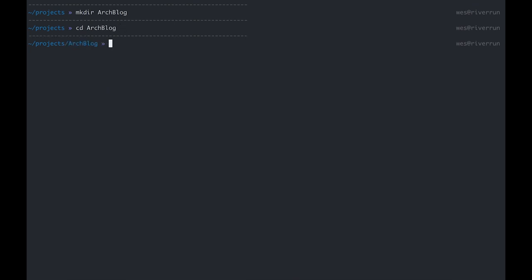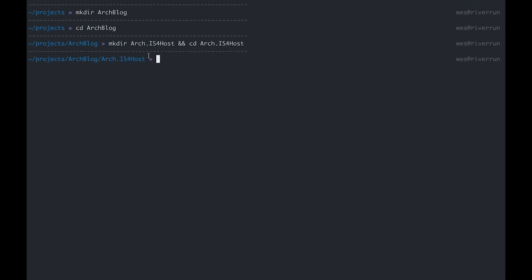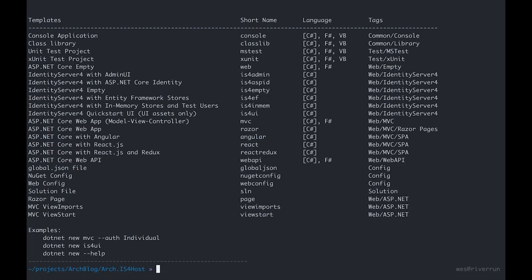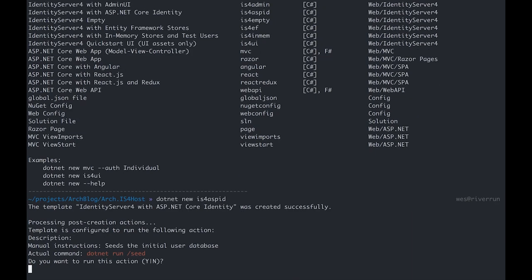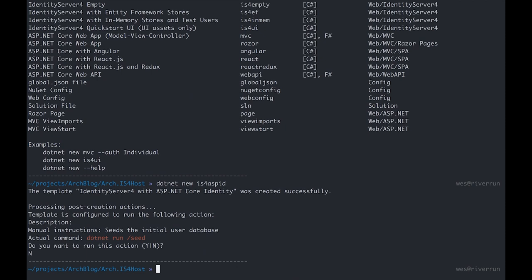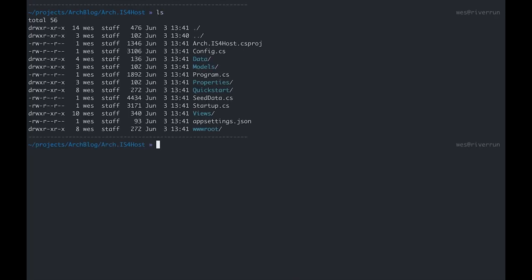We'll cd into arch blog and then I'm going to create a new directory called arch.is4host. Then we'll cd into that directory. This stands for Identity Server 4 host and this will be the first application we'll be building in our project. We're going to dotnet new is4aspid and you can see that's going to scaffold out an Identity Server 4 project with ASP.NET Core Identity. We'll say no to run this initial user database and if we list out what we have in this directory we can see the template has provided us with a bunch of stuff.